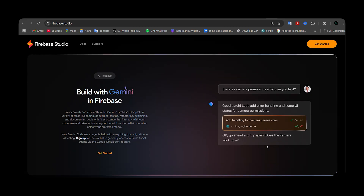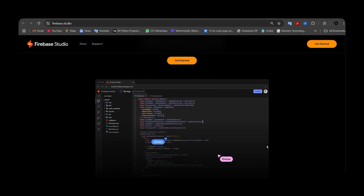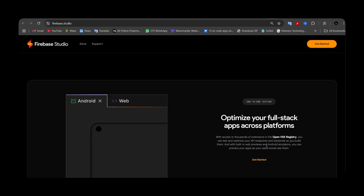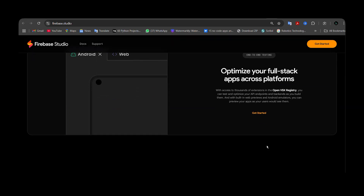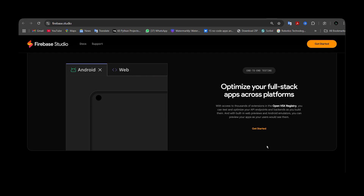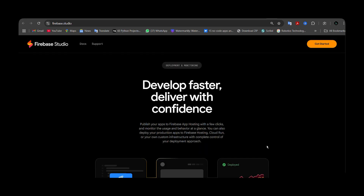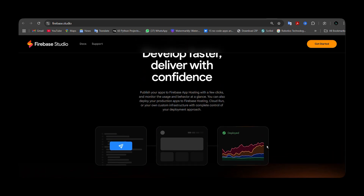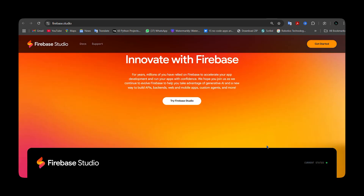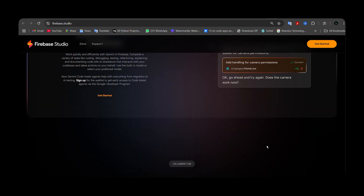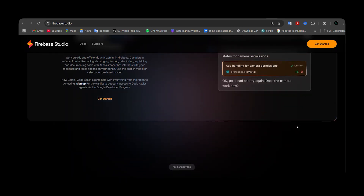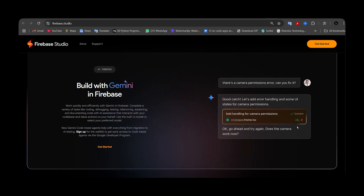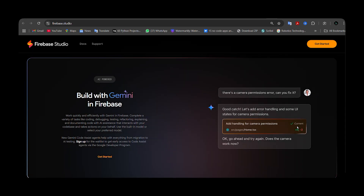If you need a detailed video on Firebase Studio — how to work with it, edit your code, and export to Google Firebase, or see the application I designed using it — you can get the link in the i button, the description, or the pinned comment. It's completely free to design web applications with Google Firebase Studio.